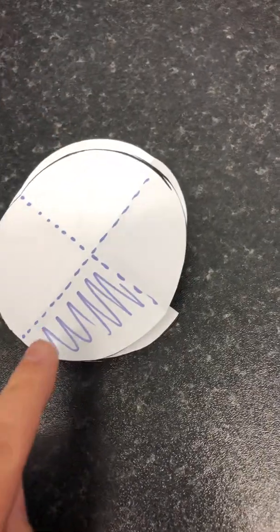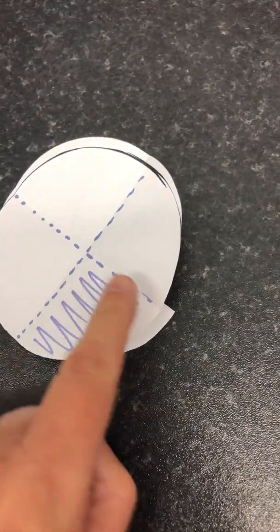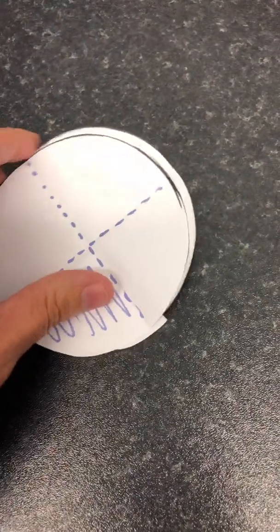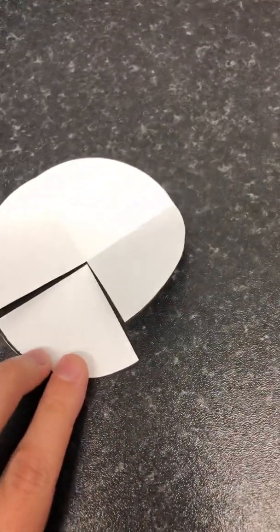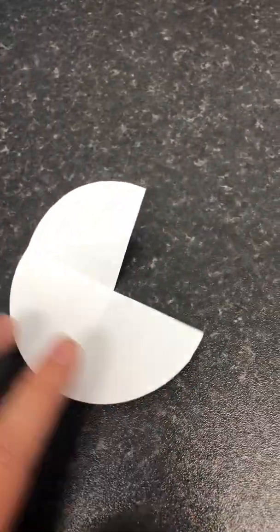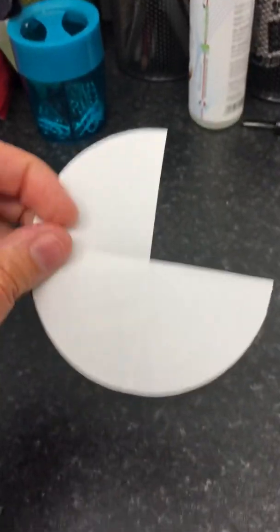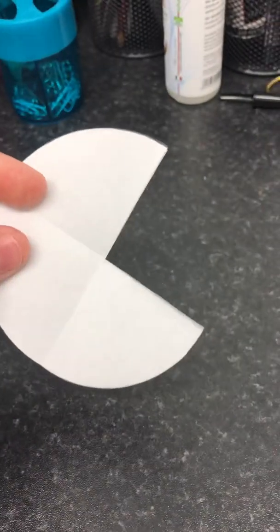Then what you're going to do is you're going to cut out one of those sections like this, and then you have got an angle checker.